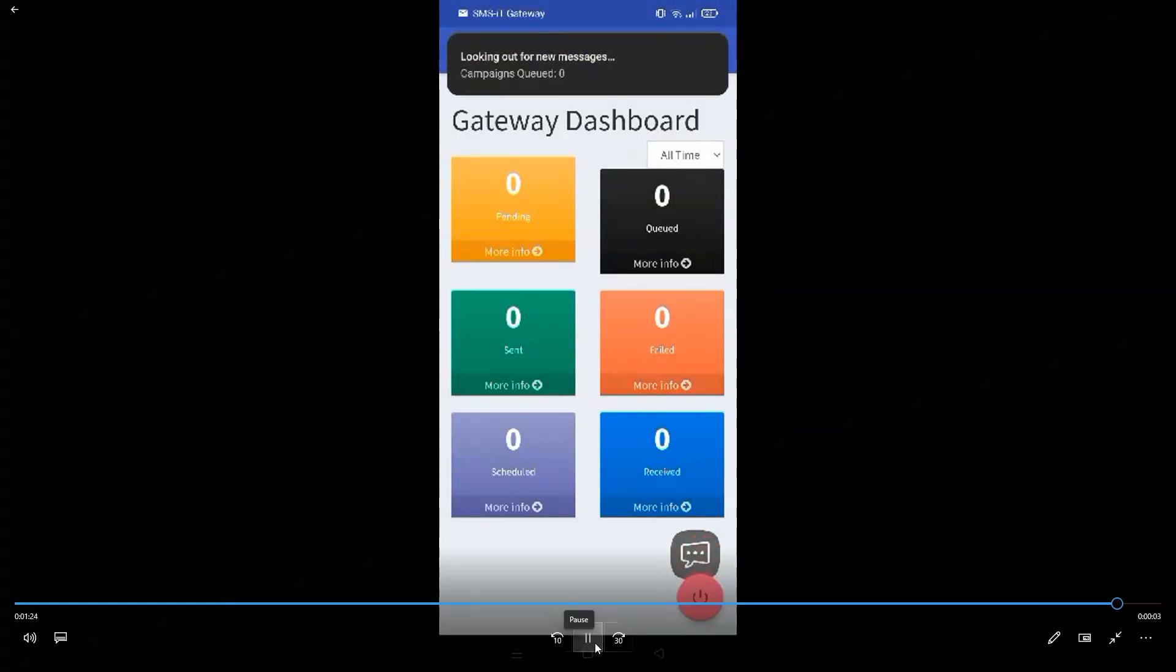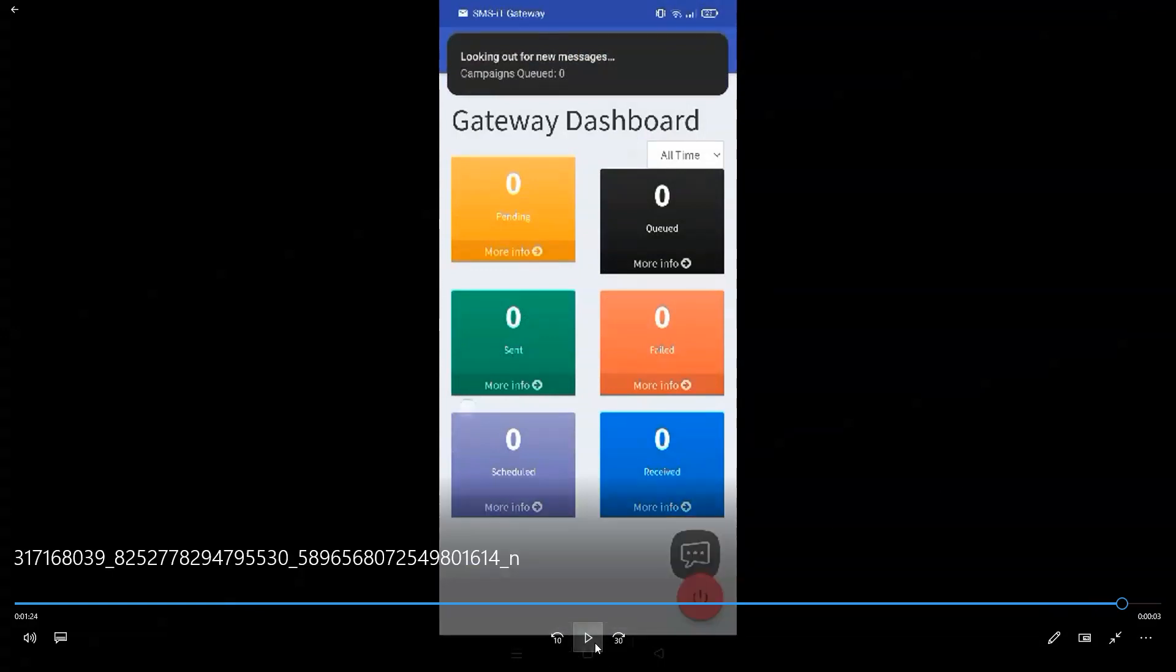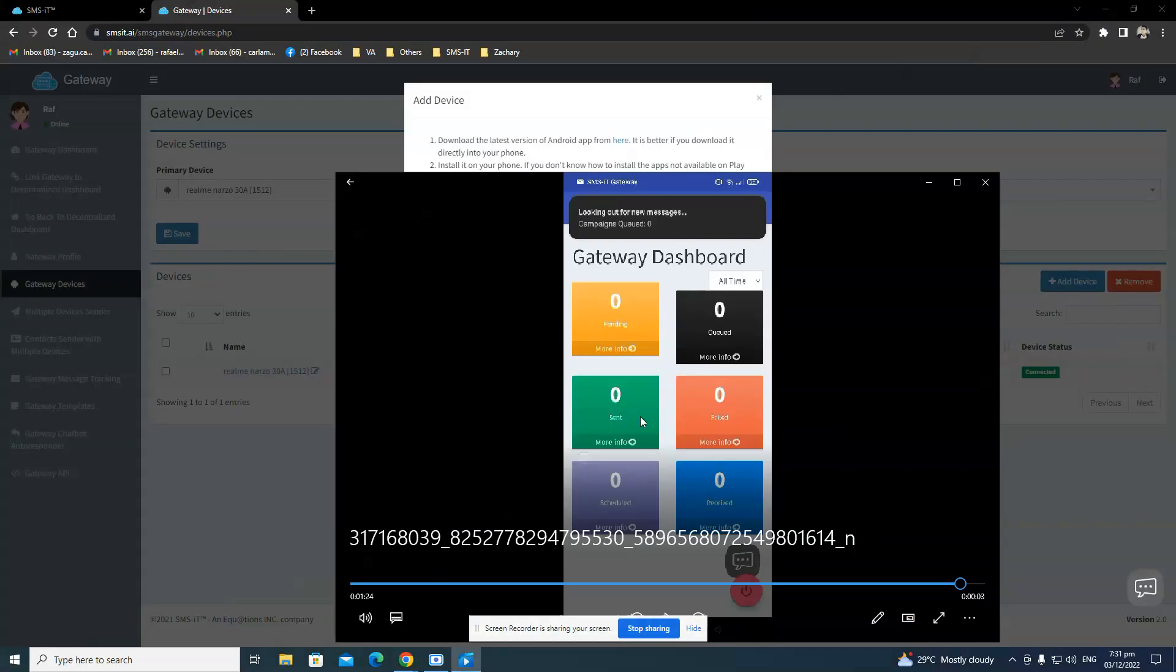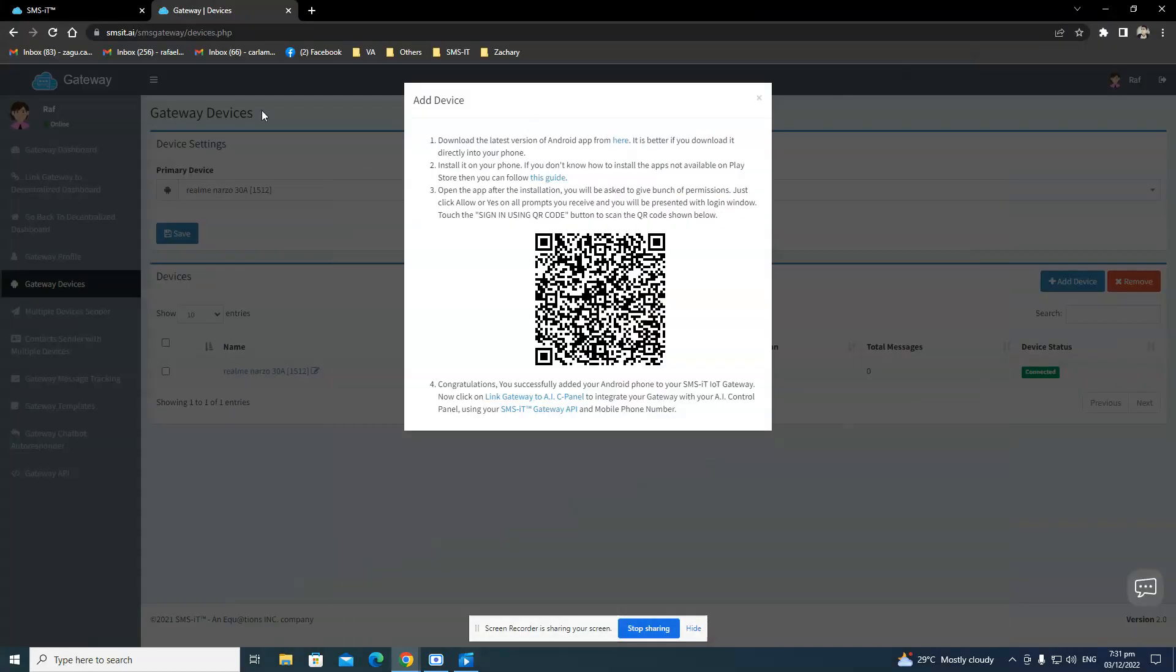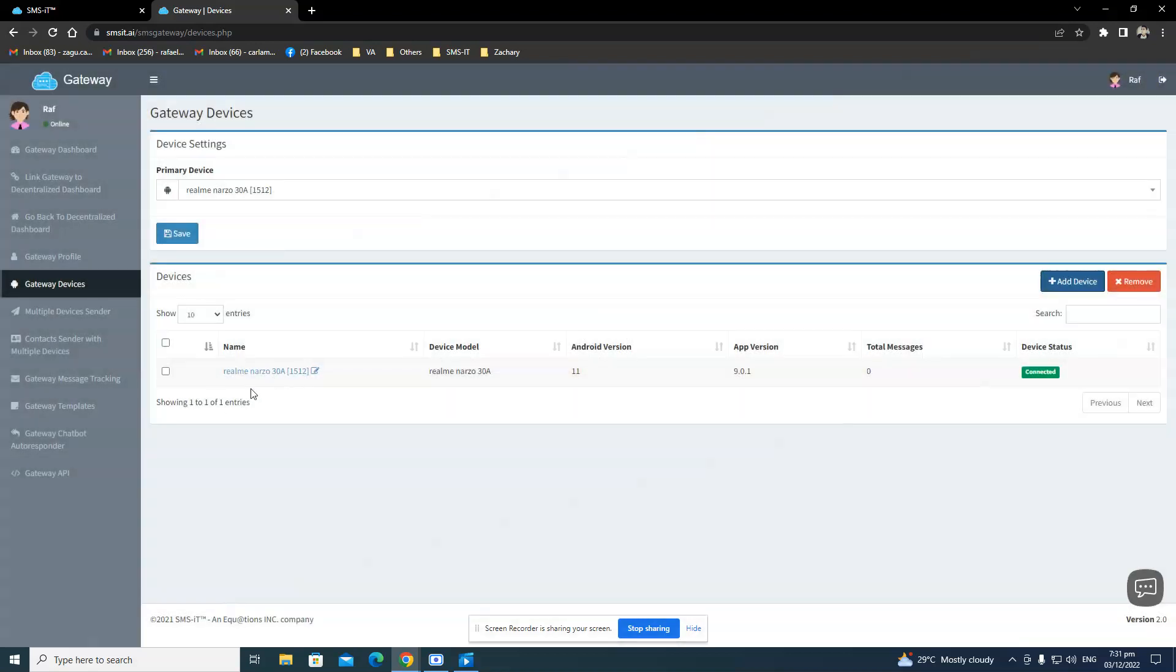You will now have your gateway SMS app in your phone. And when you go into your SMS gateway in the computer's end, you would see that in gateway devices that your phone is connected.